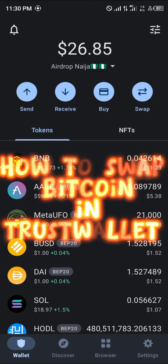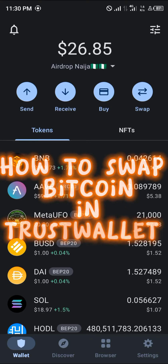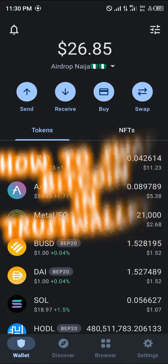Hello guys and welcome to another quick tutorial video. In this short tutorial I'm going to be showing you how you can simply swap your Bitcoin in your Trust Wallet mobile app.